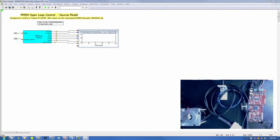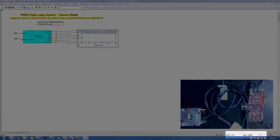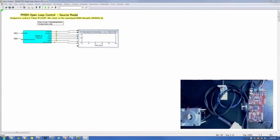We'll approach this example using two models: a source model to generate the .out file, and a debug model to execute the .out file on the target and write signals back to the host PC in real-time. The source model is set up to simulate from 0 to 10 seconds in increments of 0.0001 seconds, and to run in real-time.